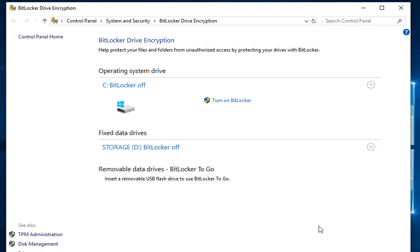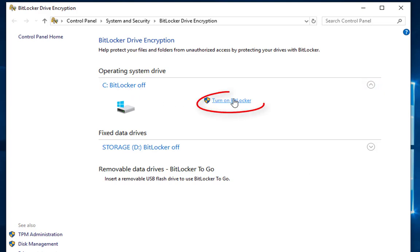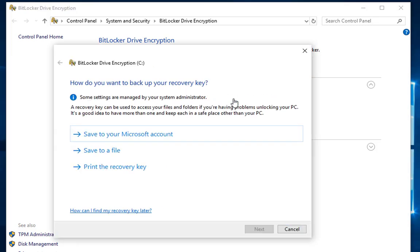You also have the ability to turn on BitLocker for other drives and for removable data drives as well. As you can see in the circle, you can just turn on BitLocker from here—it's pretty simple and straightforward. At this point, once you click on it...